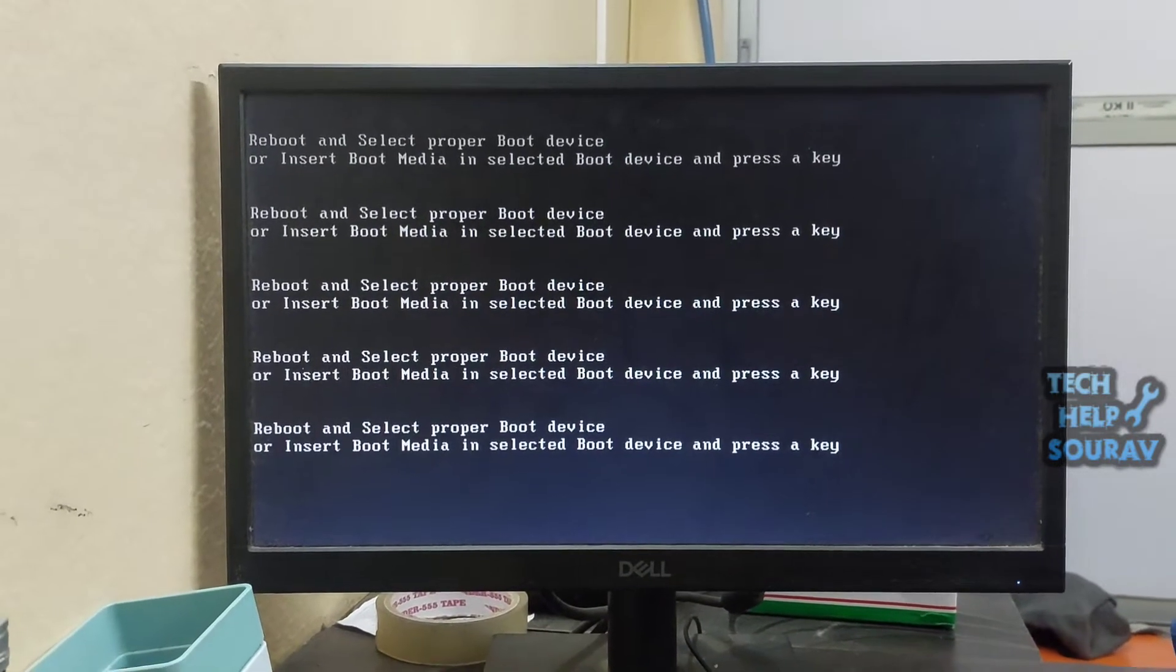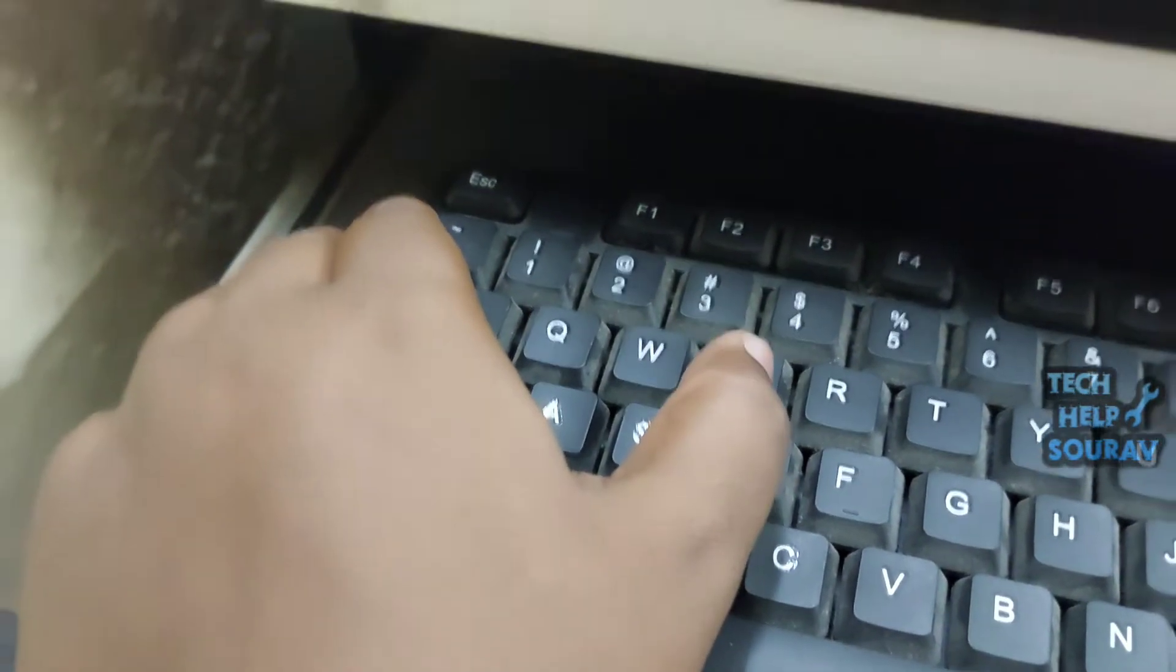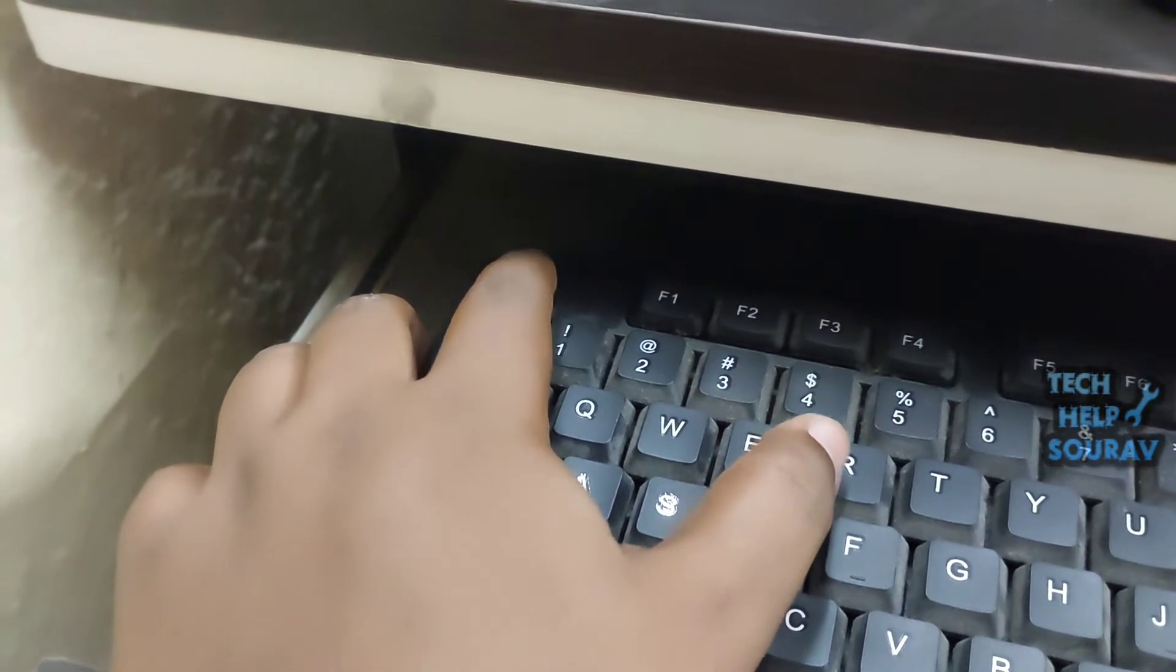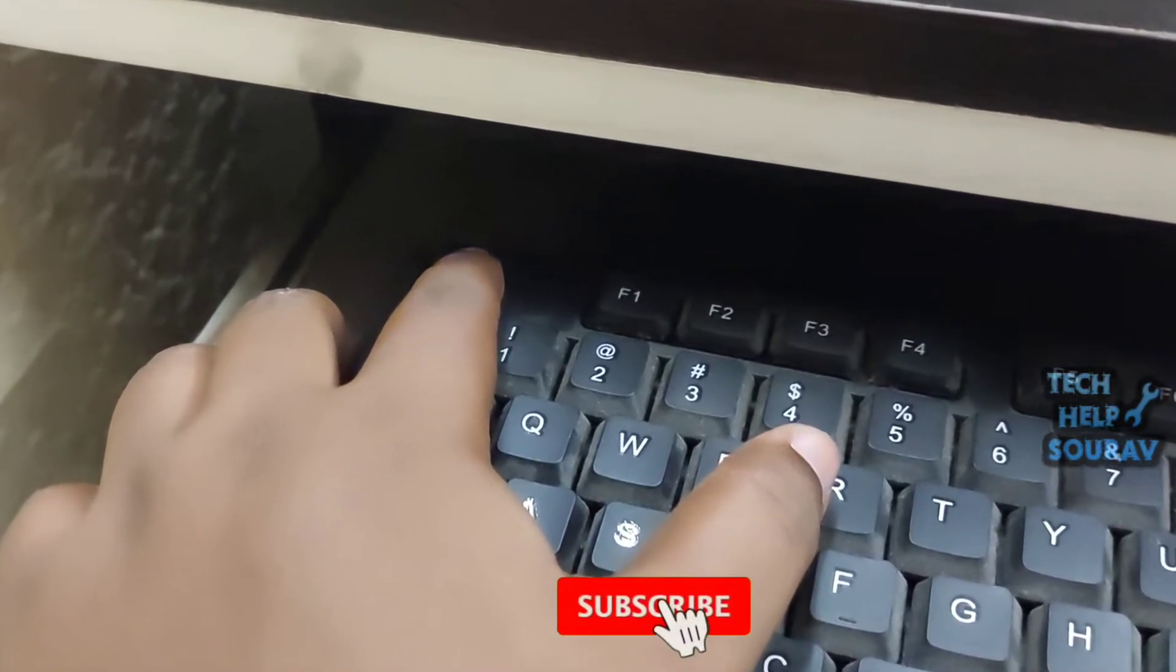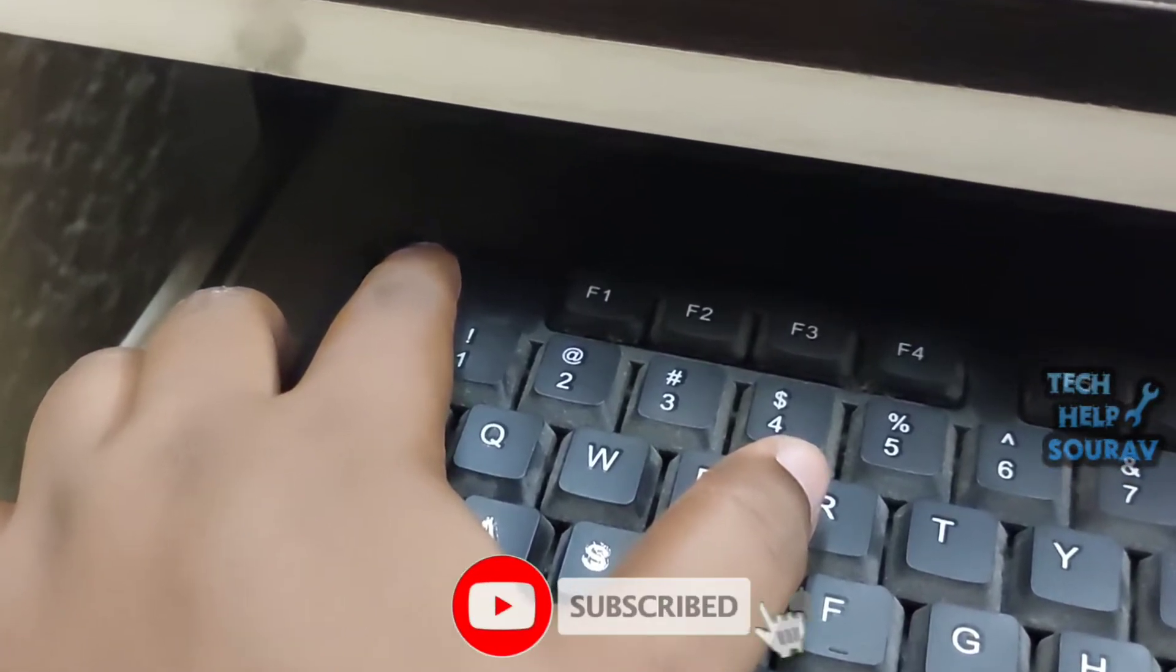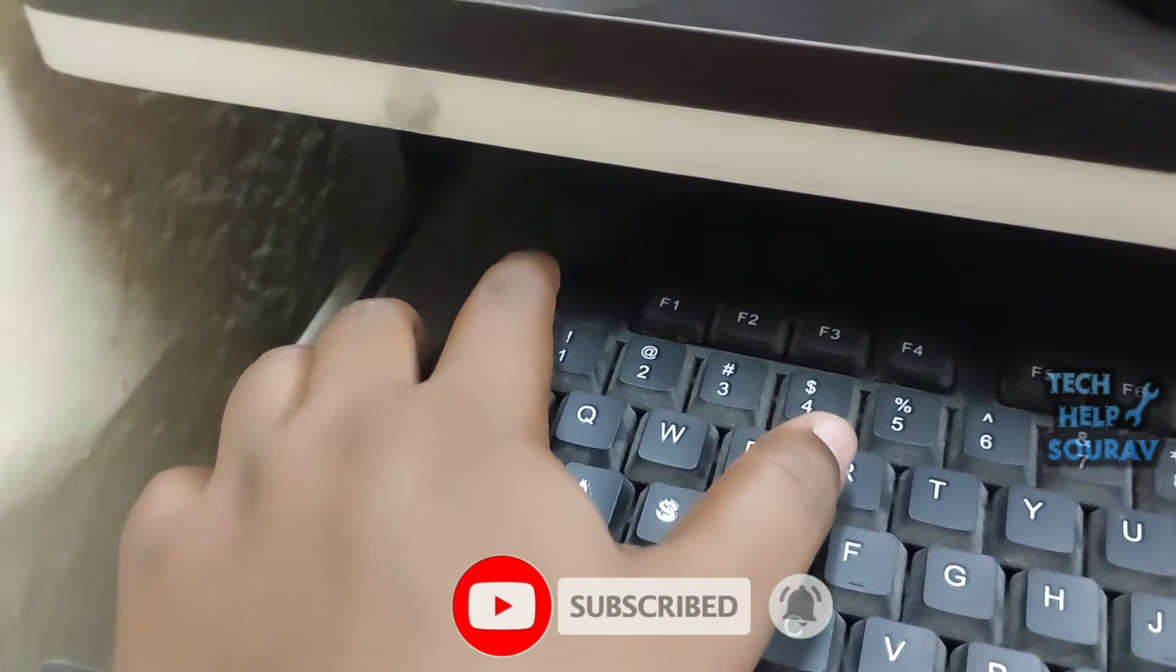Please boot or reboot your computer and repeatedly press F2, Delete button, Escape button, or another required key to enter BIOS before Windows is loaded. You can find the exact key from the internet.